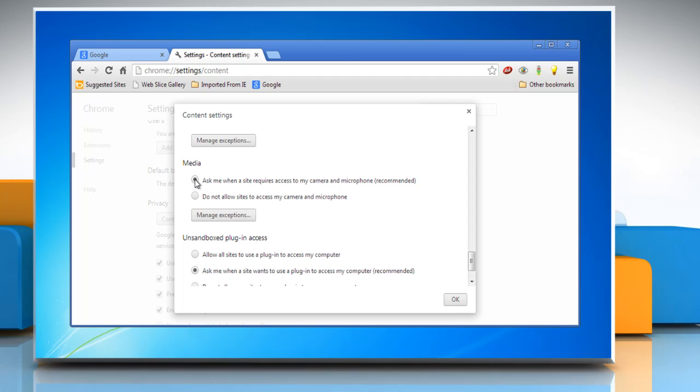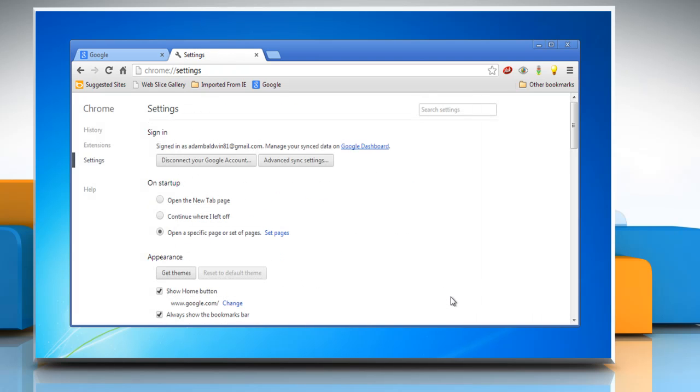Select 'Do not allow sites to access my camera and microphone' option to automatically deny any site requests to access your camera and microphone. Click OK to save the current changes.